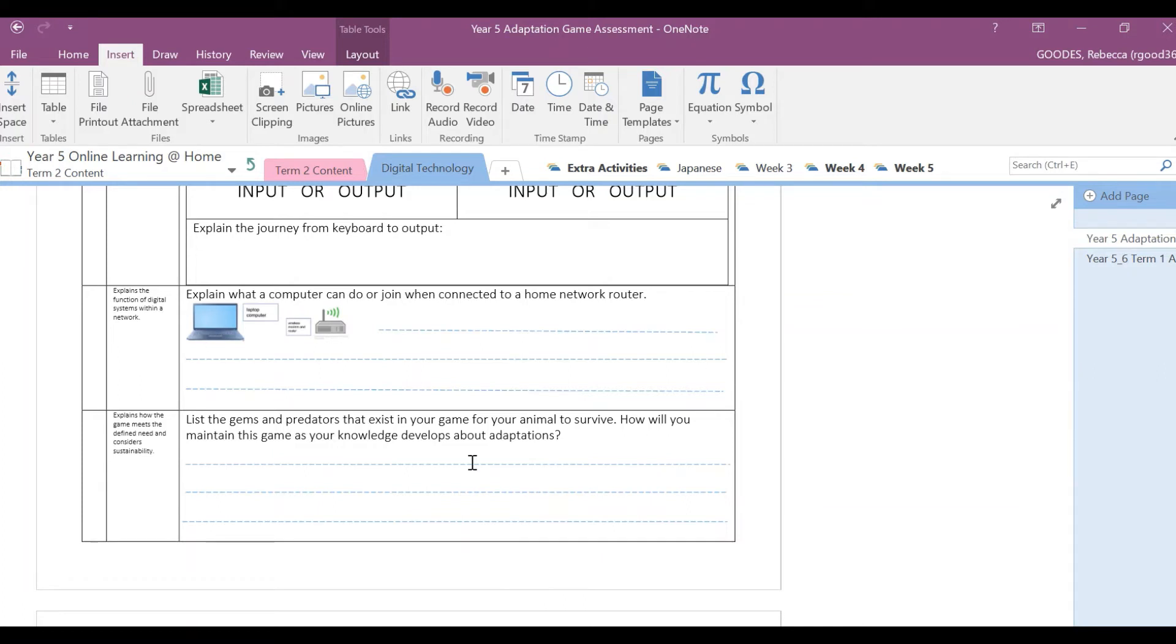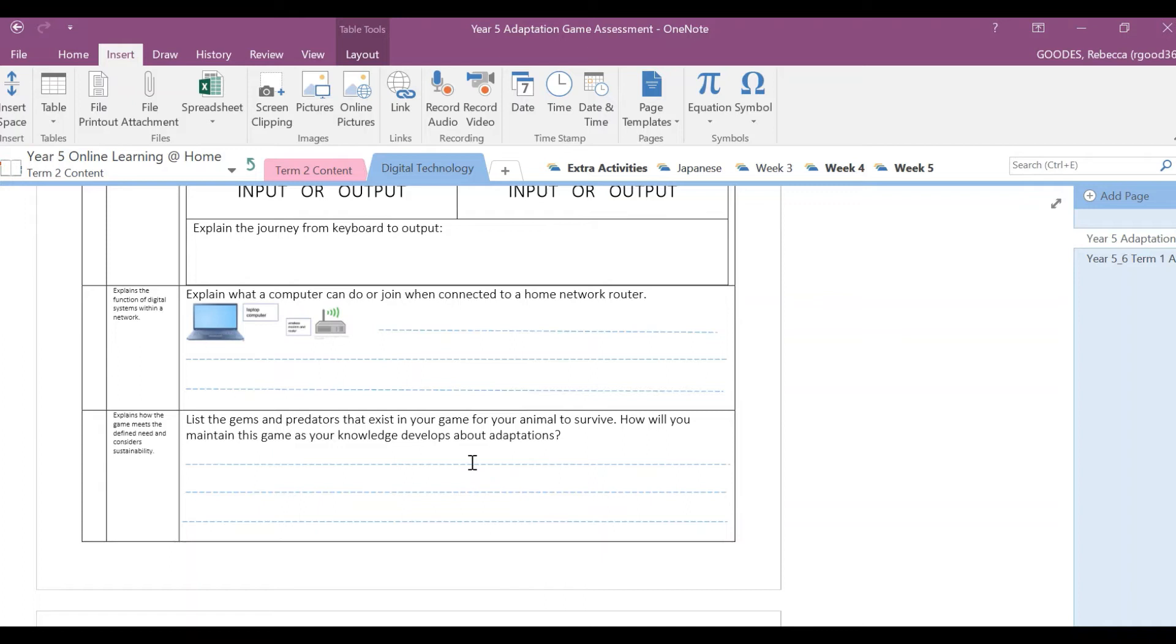So all I want you to do is just explain when you collect a certain gem that's in your game. So if I had a desert animal, what sort of things would my desert animal like to collect and how many points does it get when it collects that gem? What actually kills off my animal in the game or ends the game? So that's all you need to talk about in there.